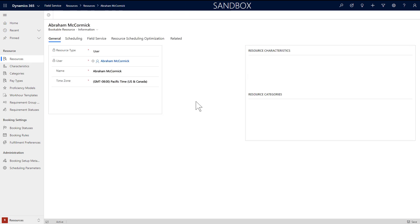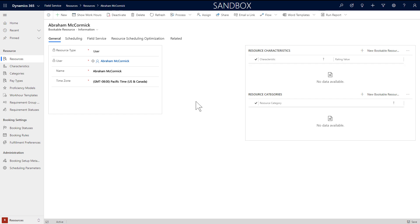Let's start with a user type resource, which is most commonly for field technicians that are part of your organization and who will need access to work orders on the mobile app. Choose User, and then select the user record from the drop-down. Then assign the time zone the field technician will mostly work in.